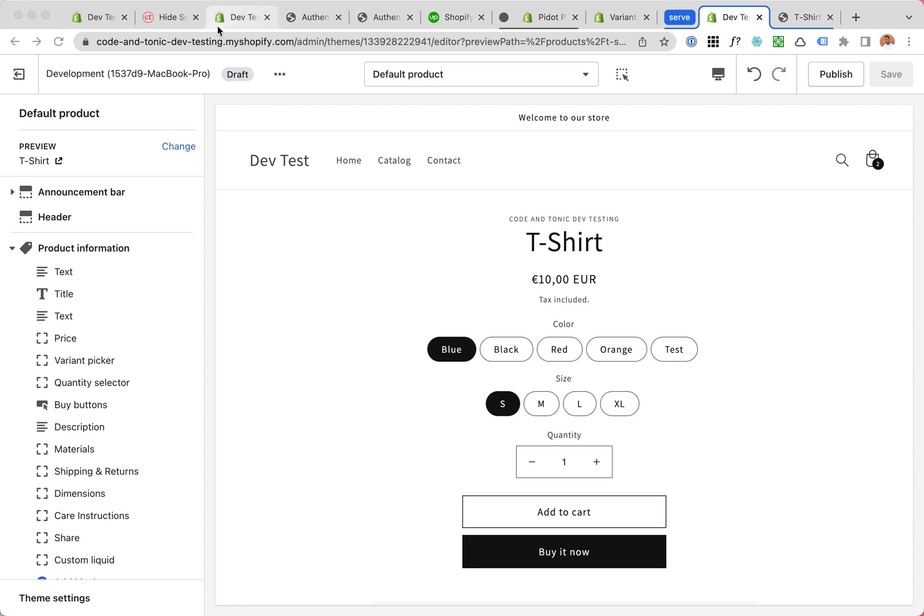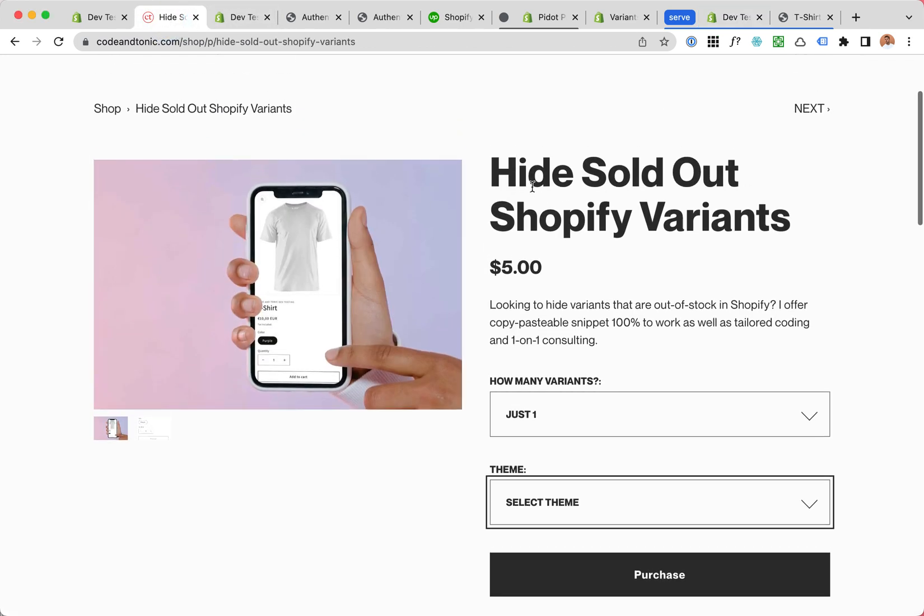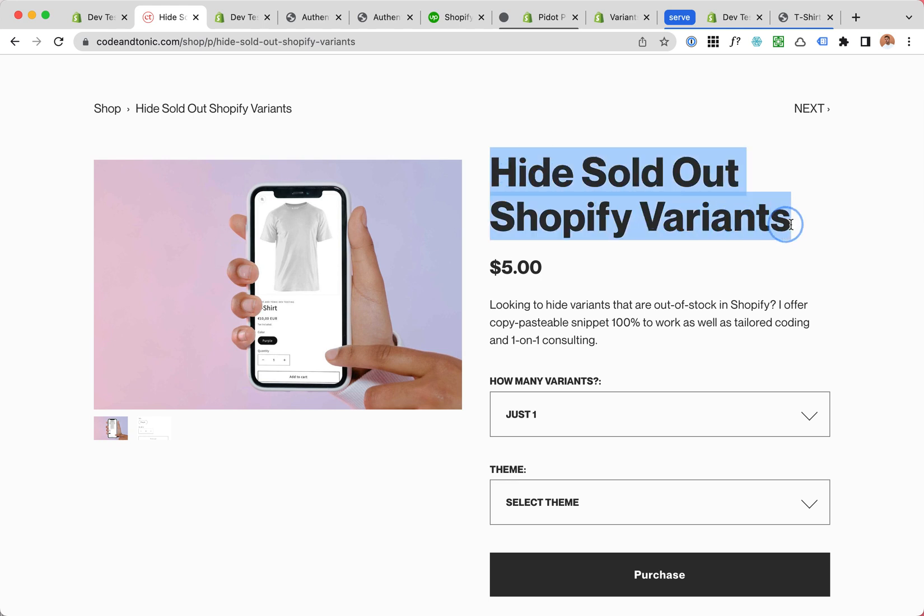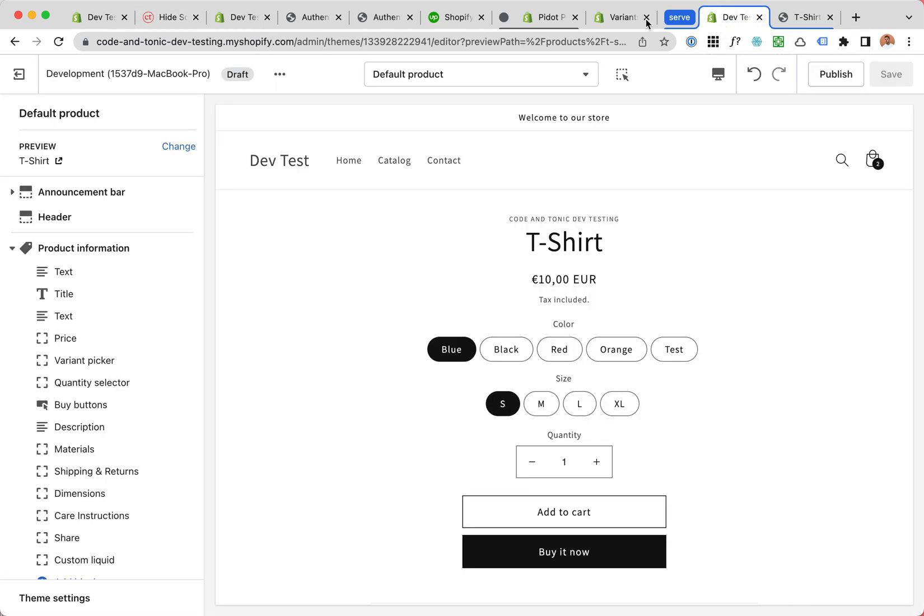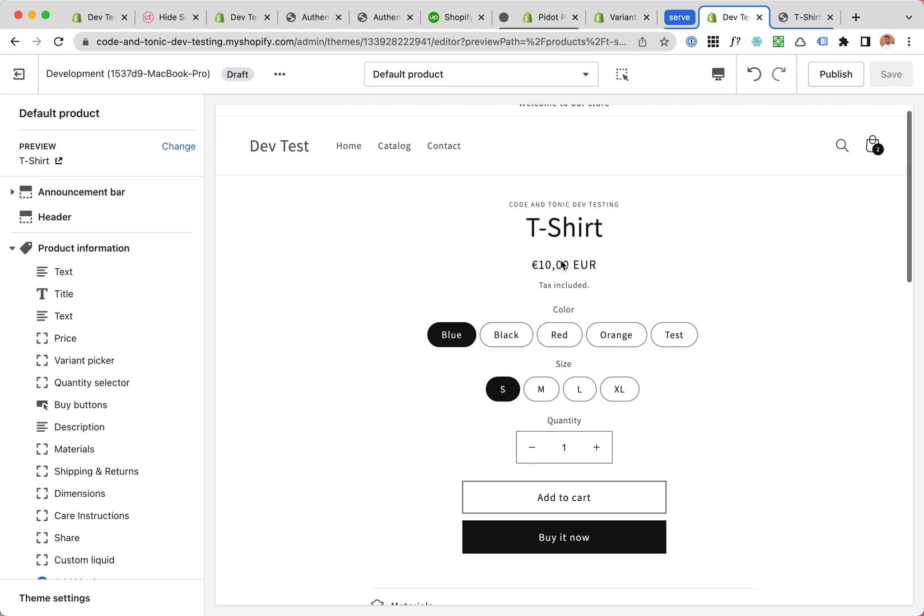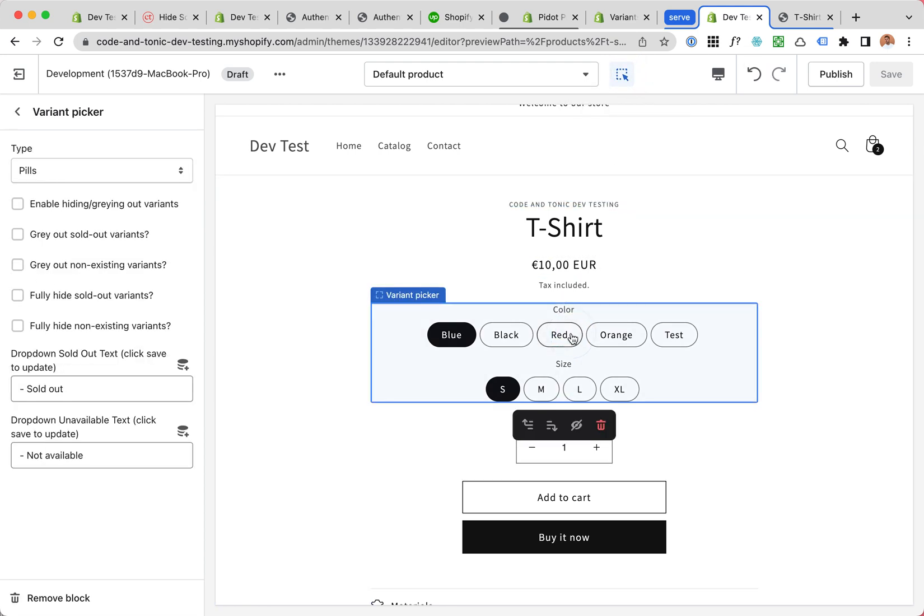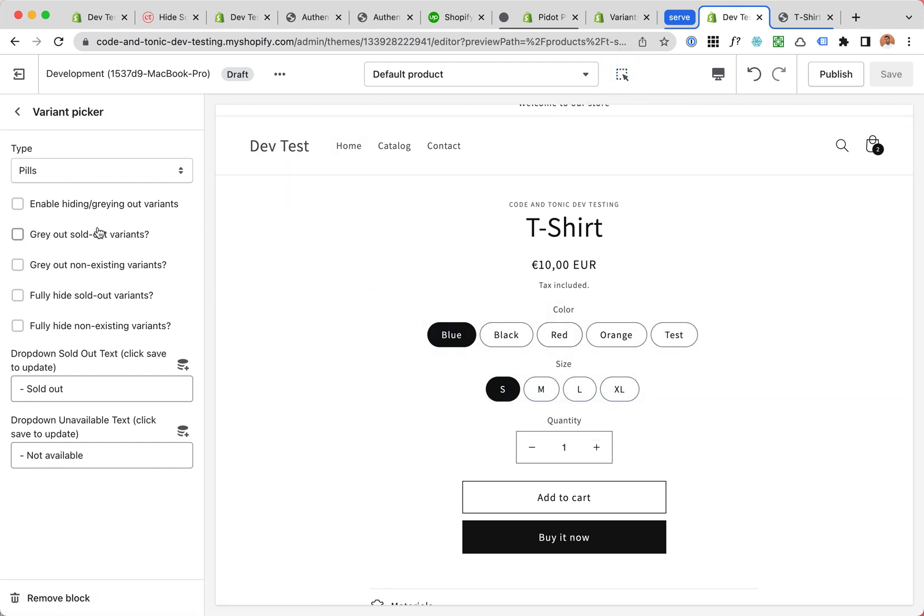Hello, this is an update to my Hide Sold Out Shopify Variants plugin. I've done a little bit of work and I really love what I'm going to show you. Let's go to the variant picker.